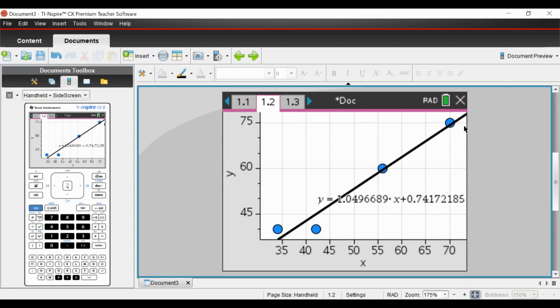That draws the line for you and also gives you the equation of your regression line, so it gives you the gradient here and the y-intercept, and that is it.